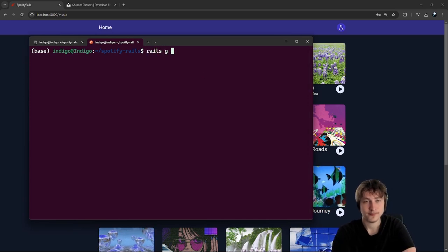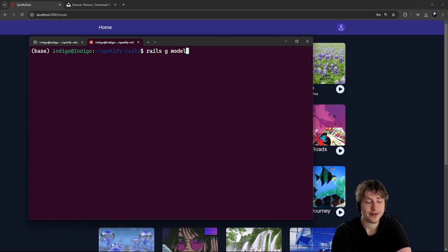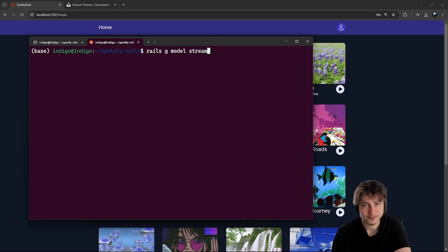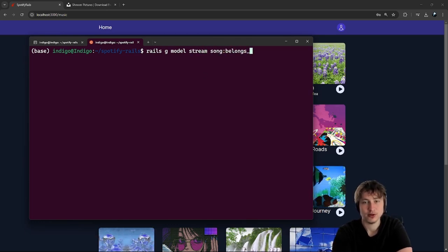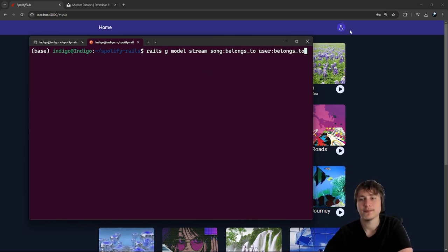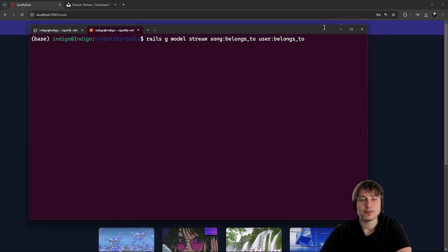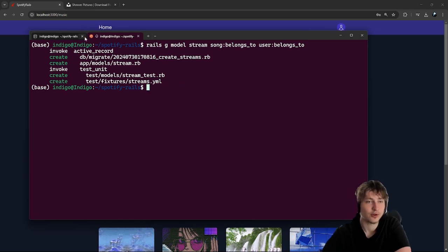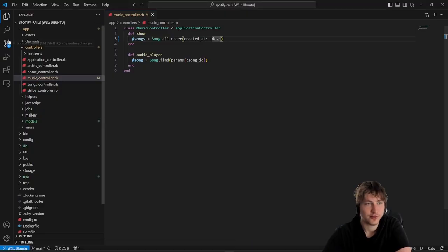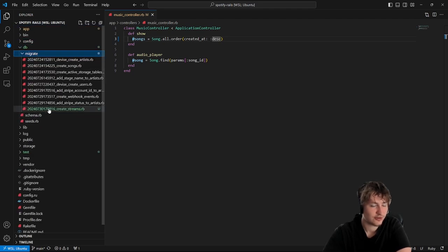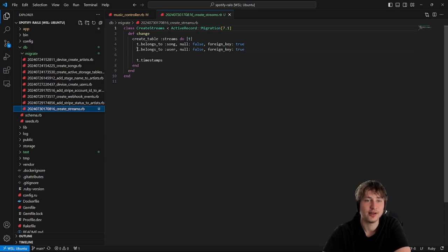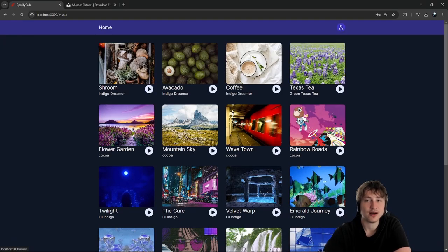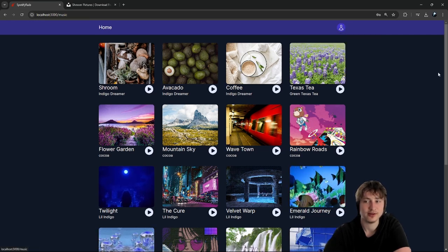Let's create the stream model by running a rails generate model command. The model will be called Stream. A stream is going to belong to a song, and also belong to a user. That should be good, so let's press enter. Then real quick, we want to edit the migration file — go to db/migrate and open the latest migration.